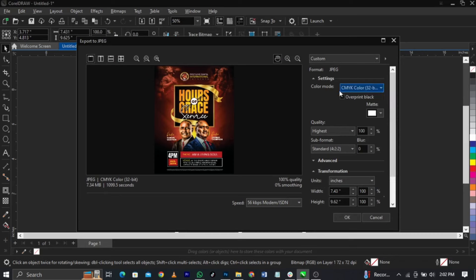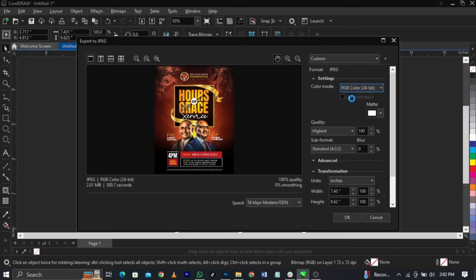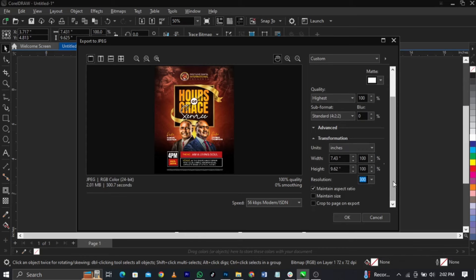Make sure your color mode is on RGB. The next thing you're going to look out is the megabytes. Over here we have 2.01 MB, that is a bit low. But if you want to increase it so that you get a good output, what you're going to check out is this resolution. You can increase this to about maybe 700.